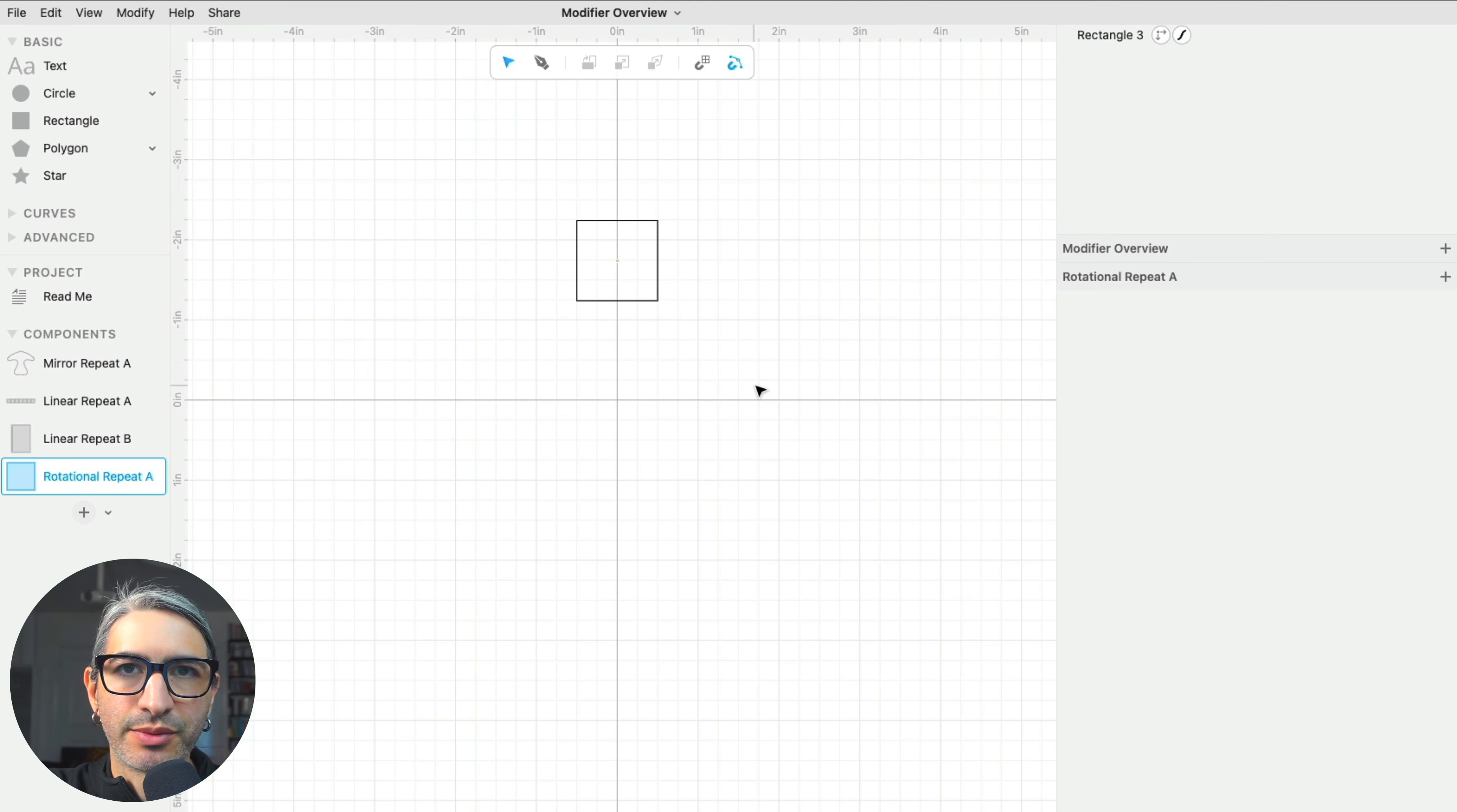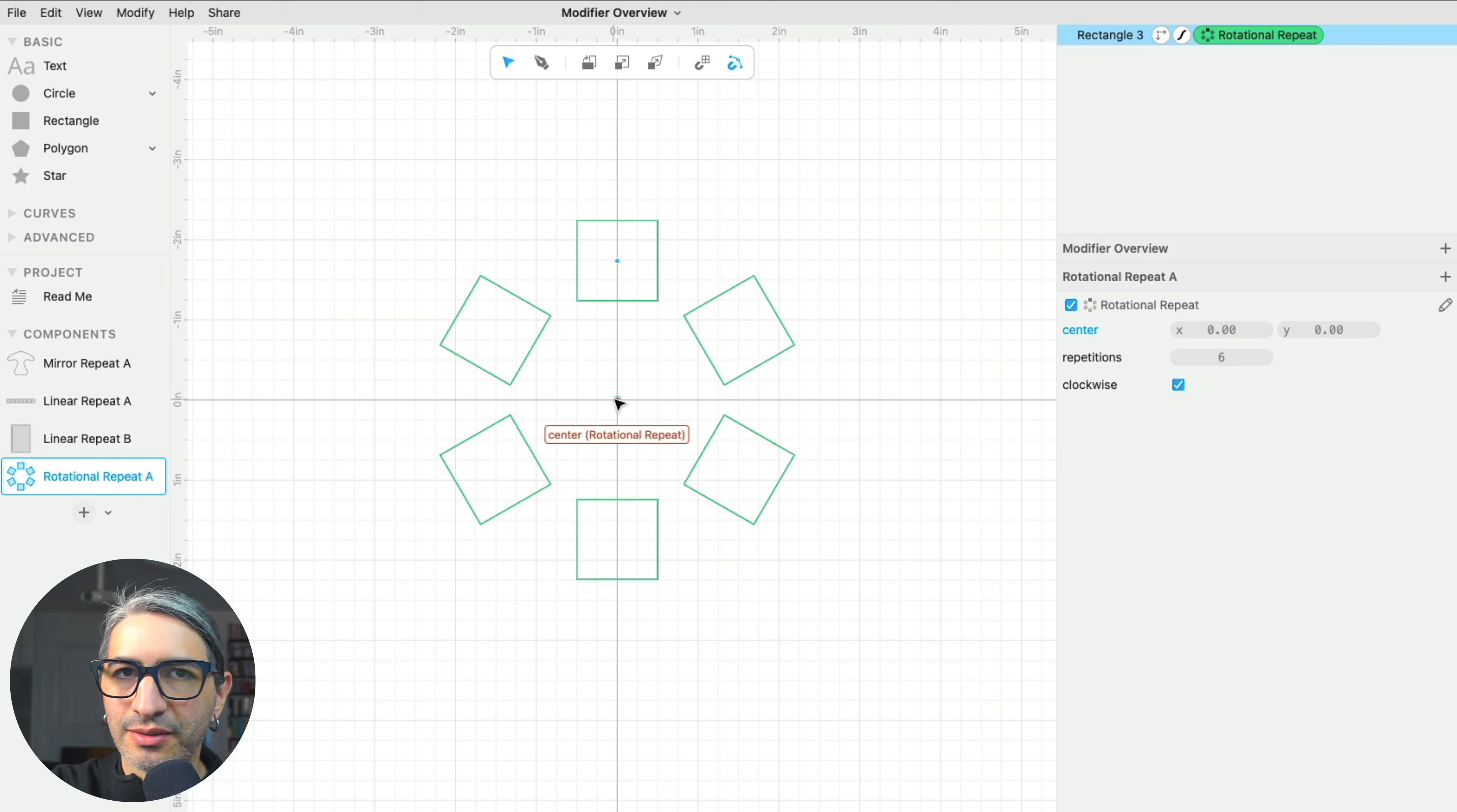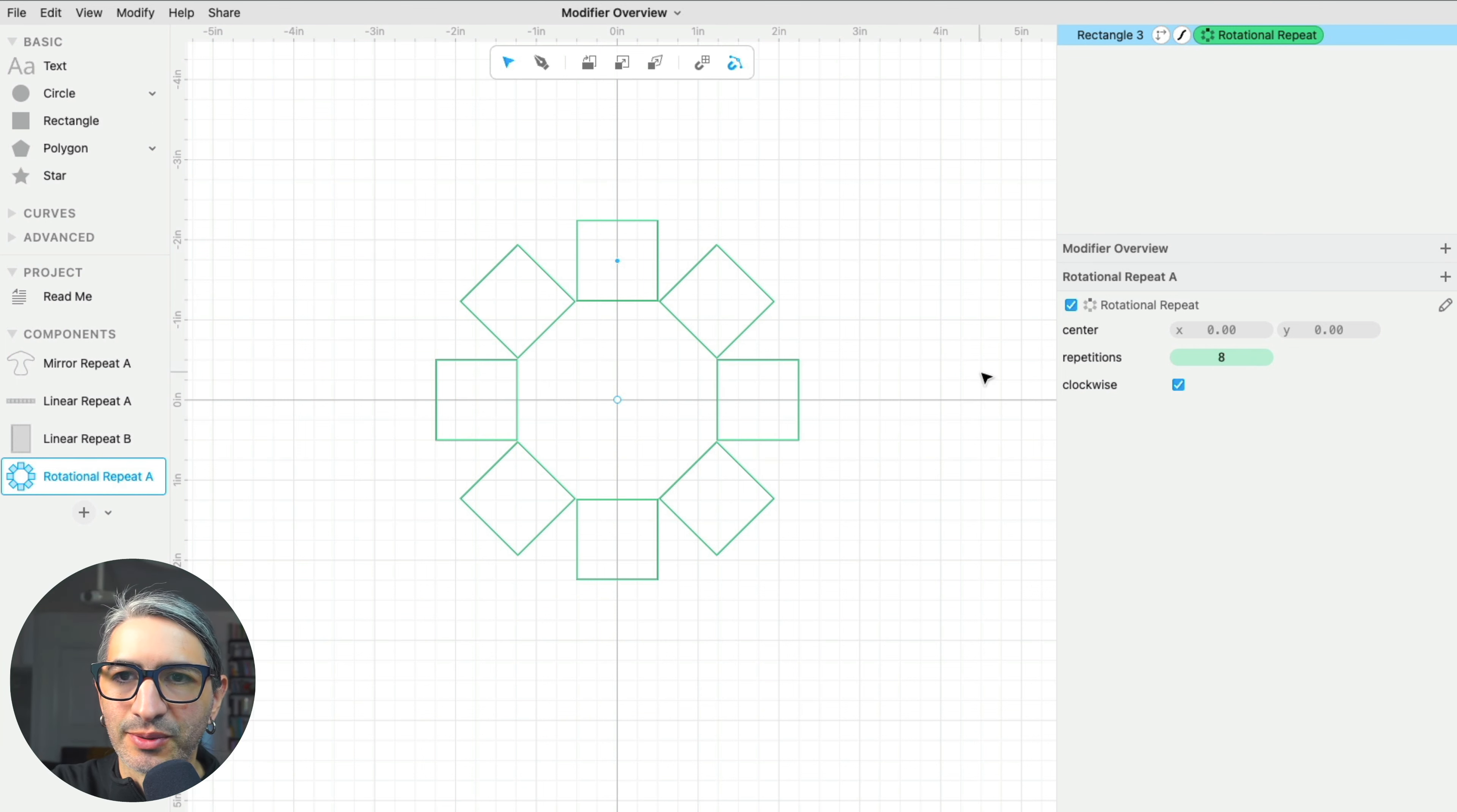Next, we have the rotational repeat. When I apply this modifier to a shape, it will create evenly spaced copies that are rotated around a center. As a default, the center is the center of the canvas. And then I can change the number of repetitions, that is the number of copies, and they will be perfectly spaced around the circle.